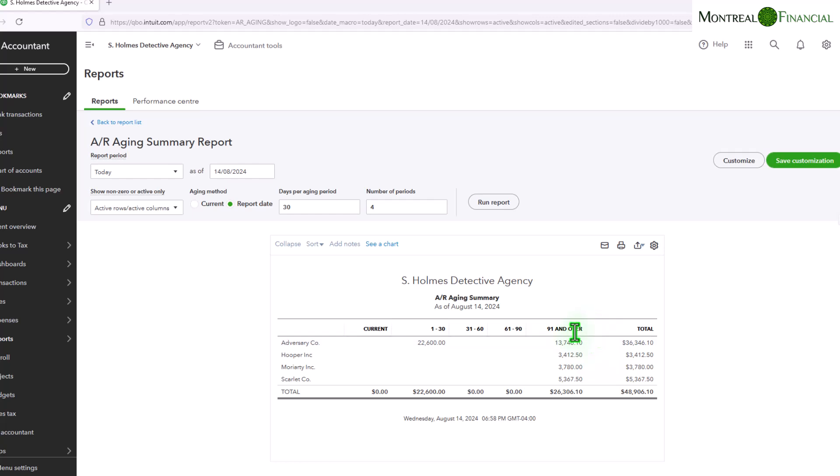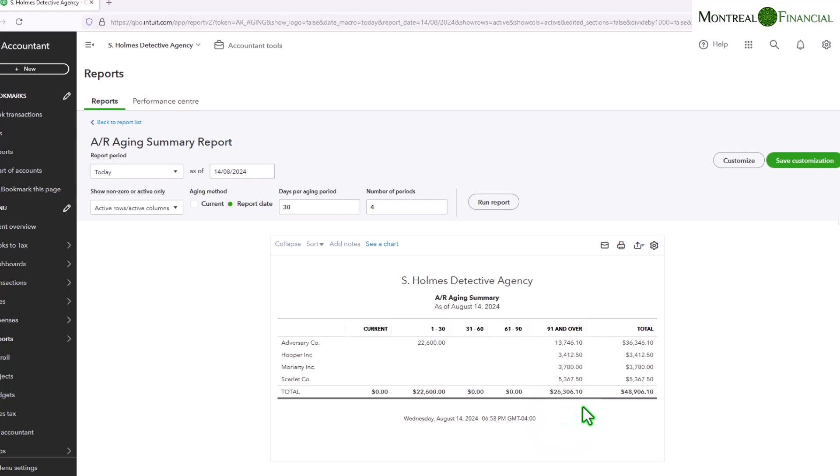So anything that is 91 days and over is actually something that should be followed up much sooner than, for example, something that is only 30 days overdue. So in other words, you would devote your resources to trying to collect the 91 days and over.